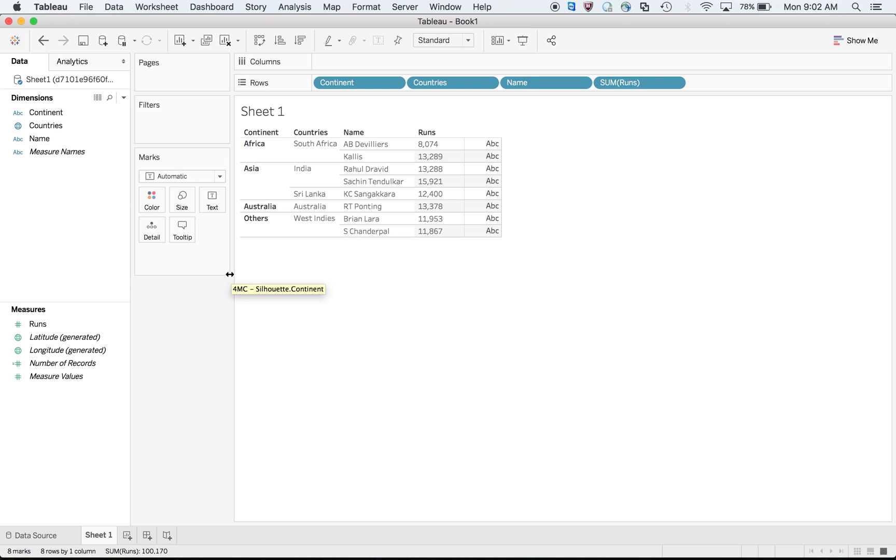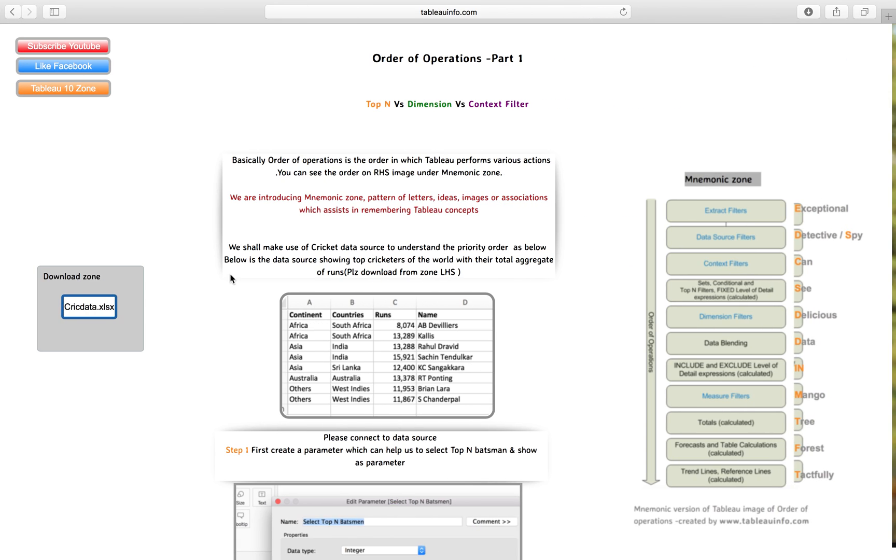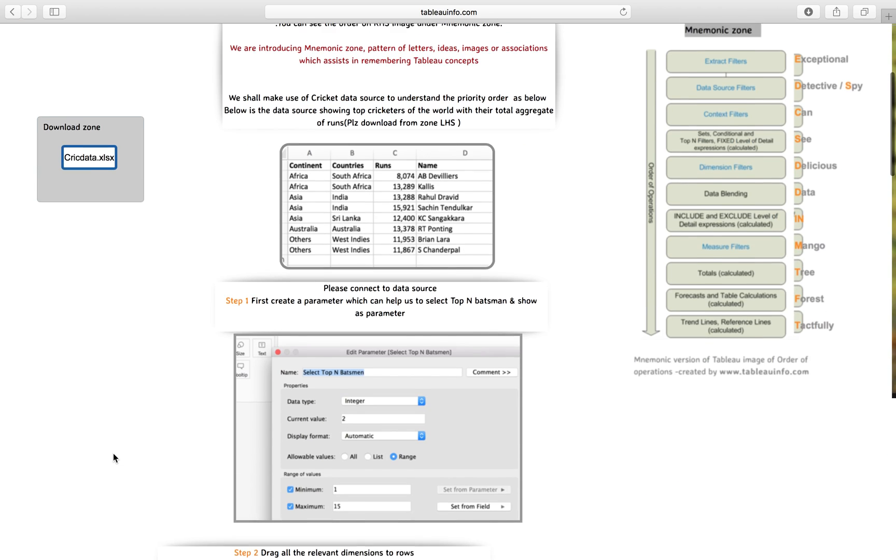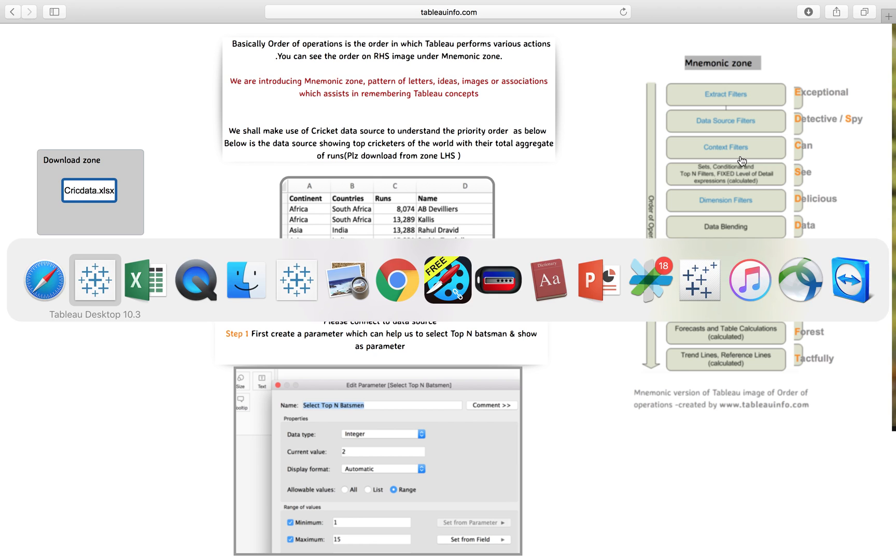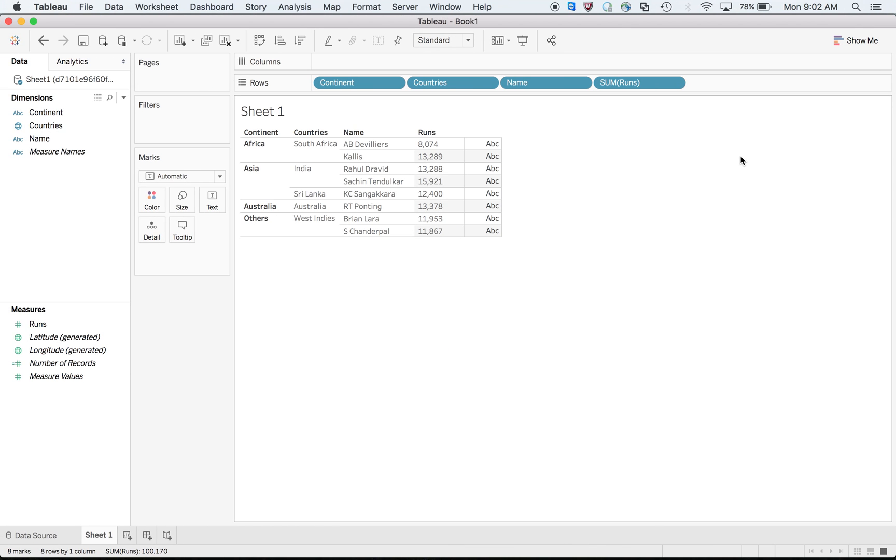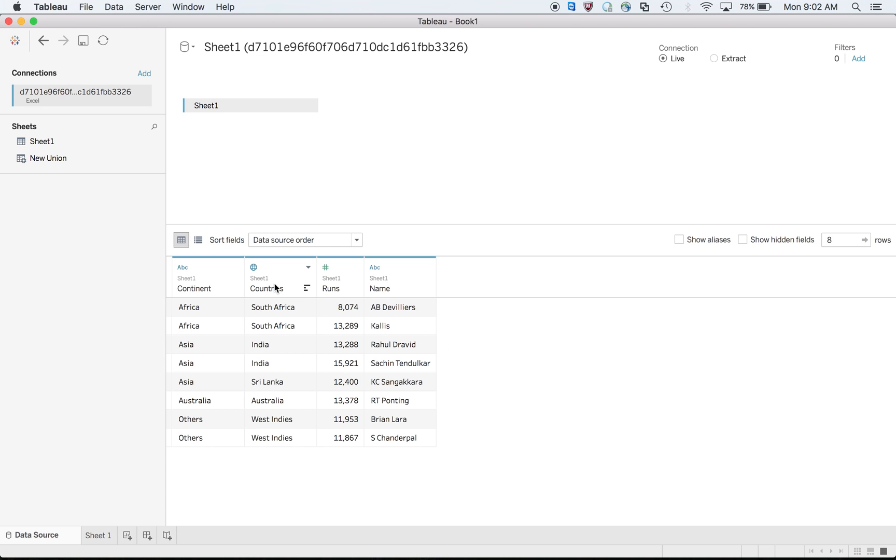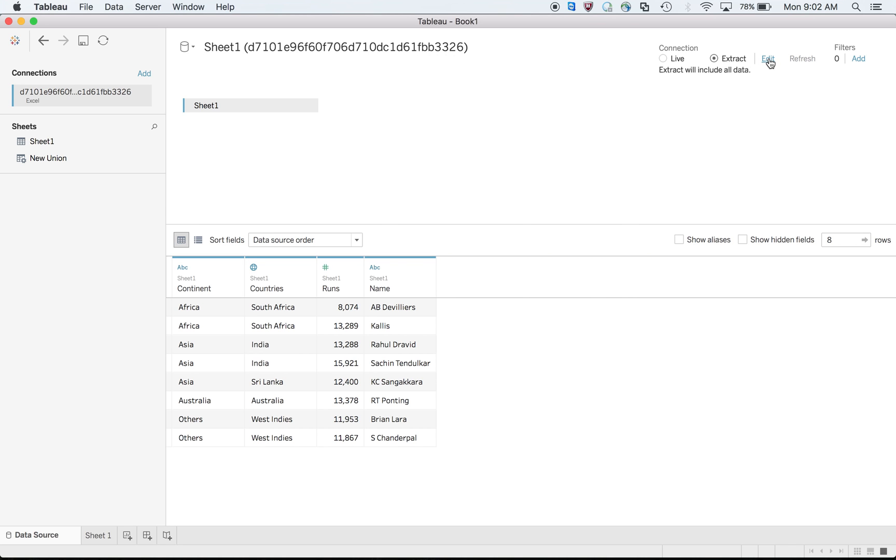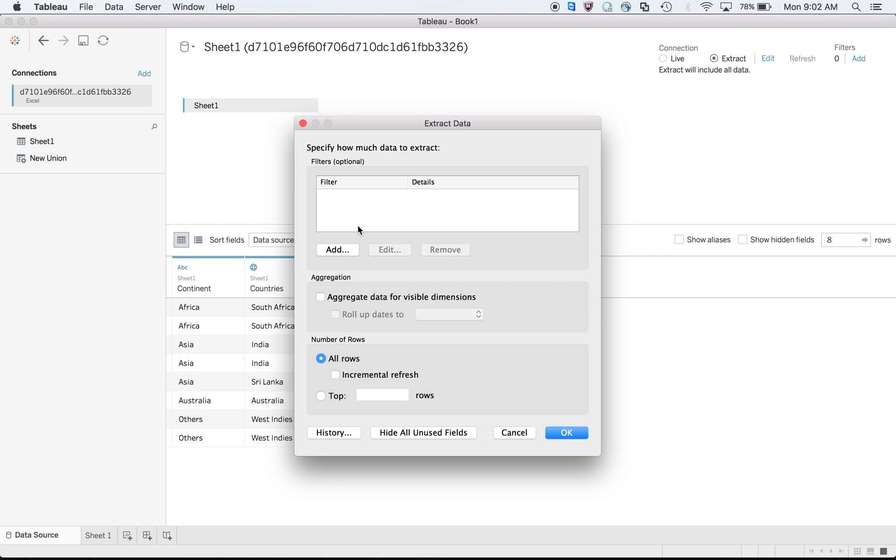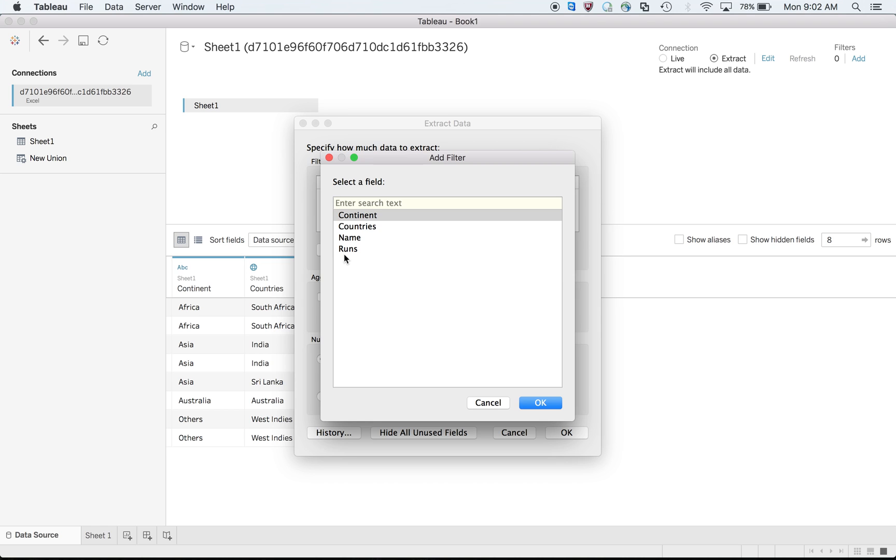After that, nothing fancy but just drag everything over there and make it discrete so that you have a better view of this dashboard. I have continent, country's name, and runs - makes sense, right?